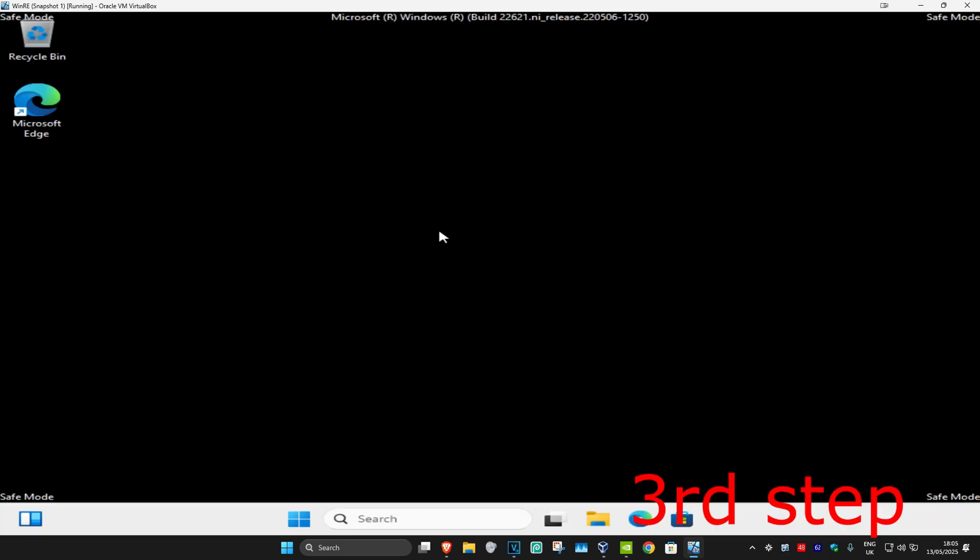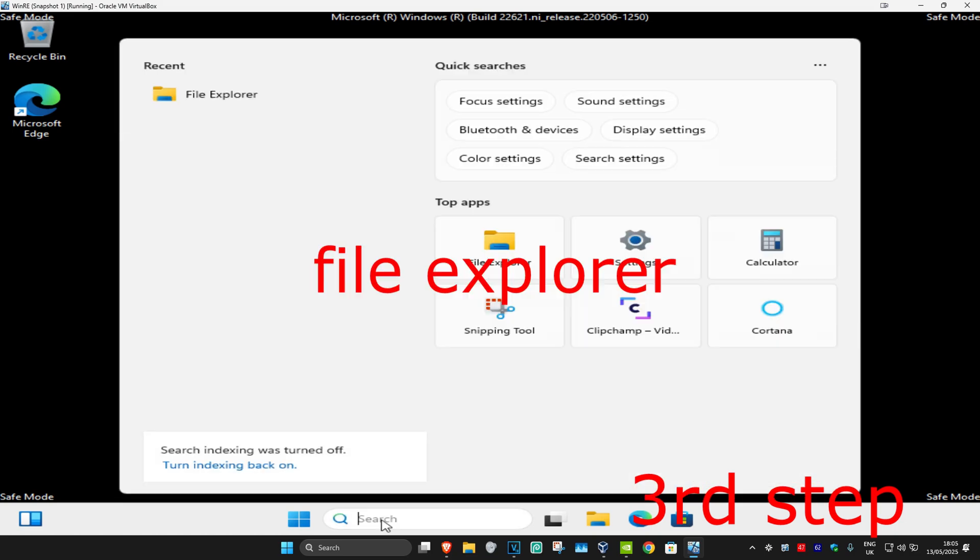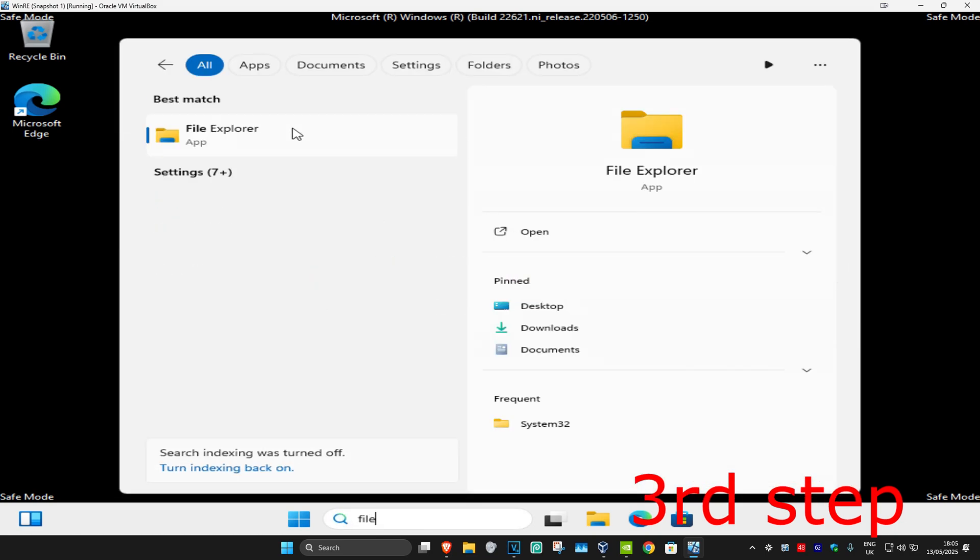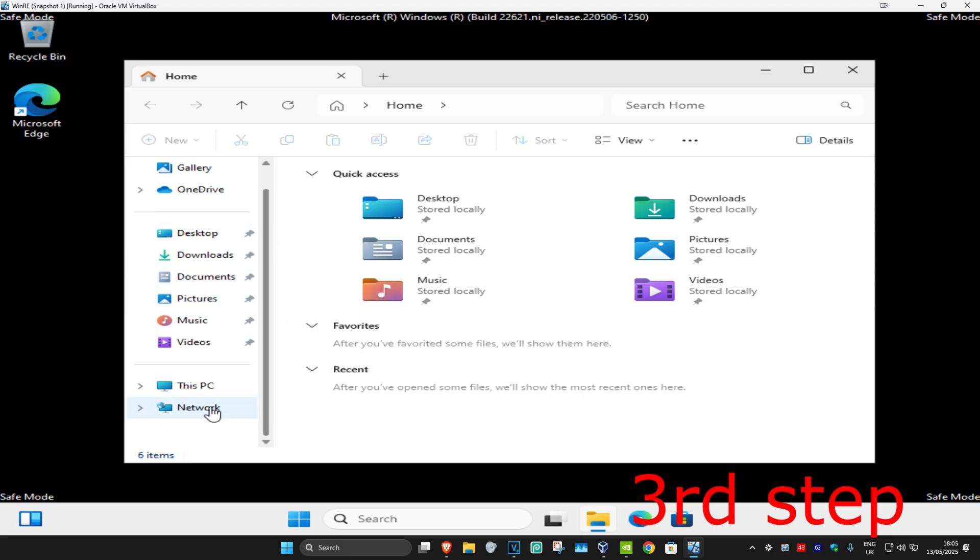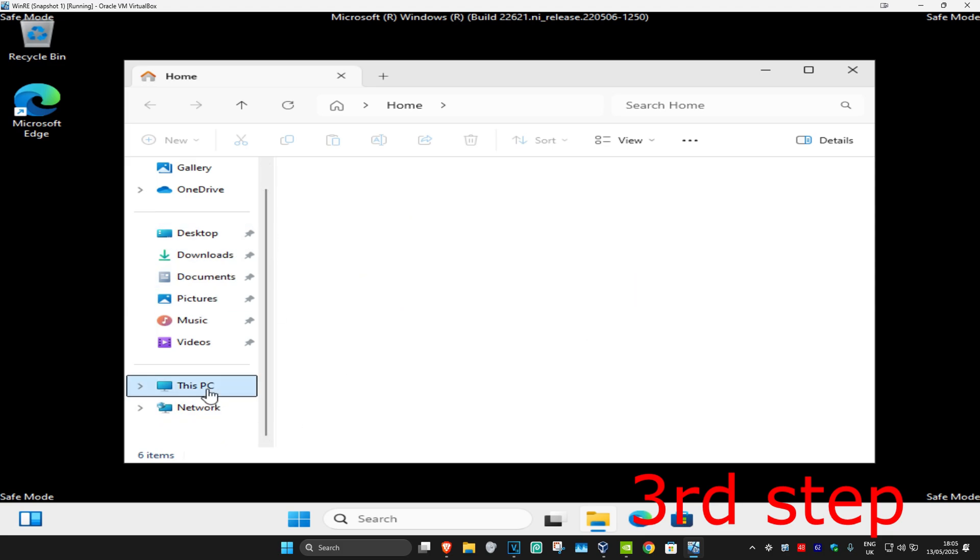Once you're in Safe Mode, head over to Search and type in File Explorer. Click on it. Now on the left-hand side, scroll down and click on This PC.